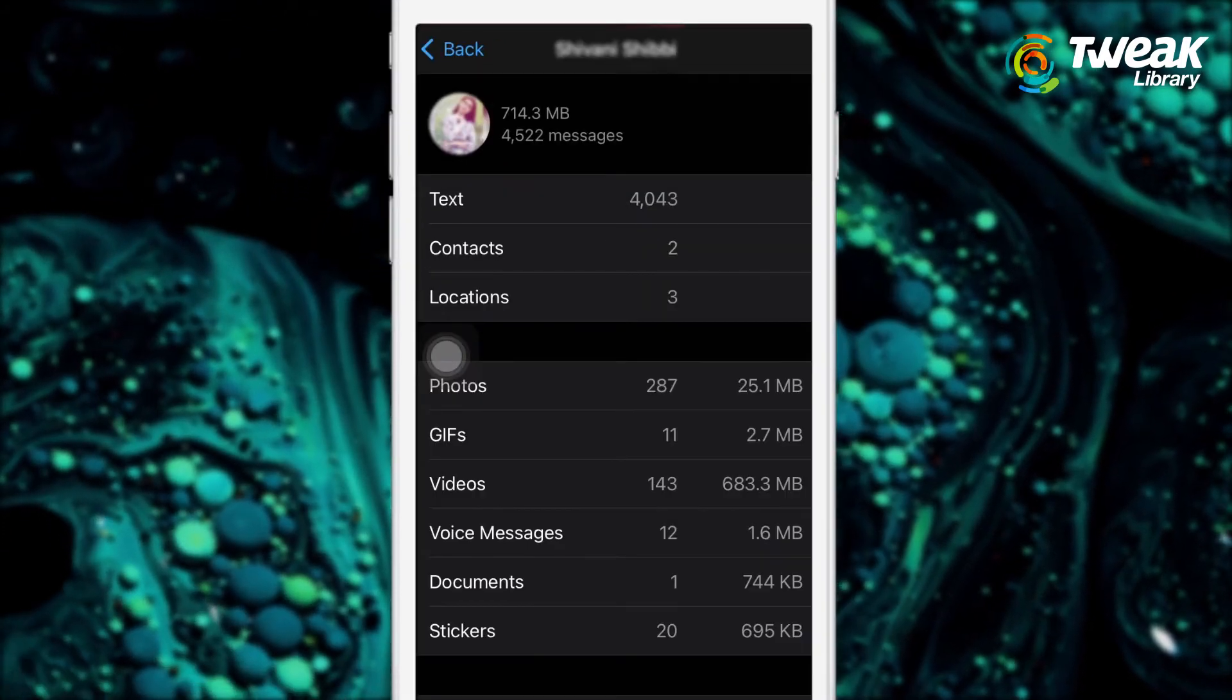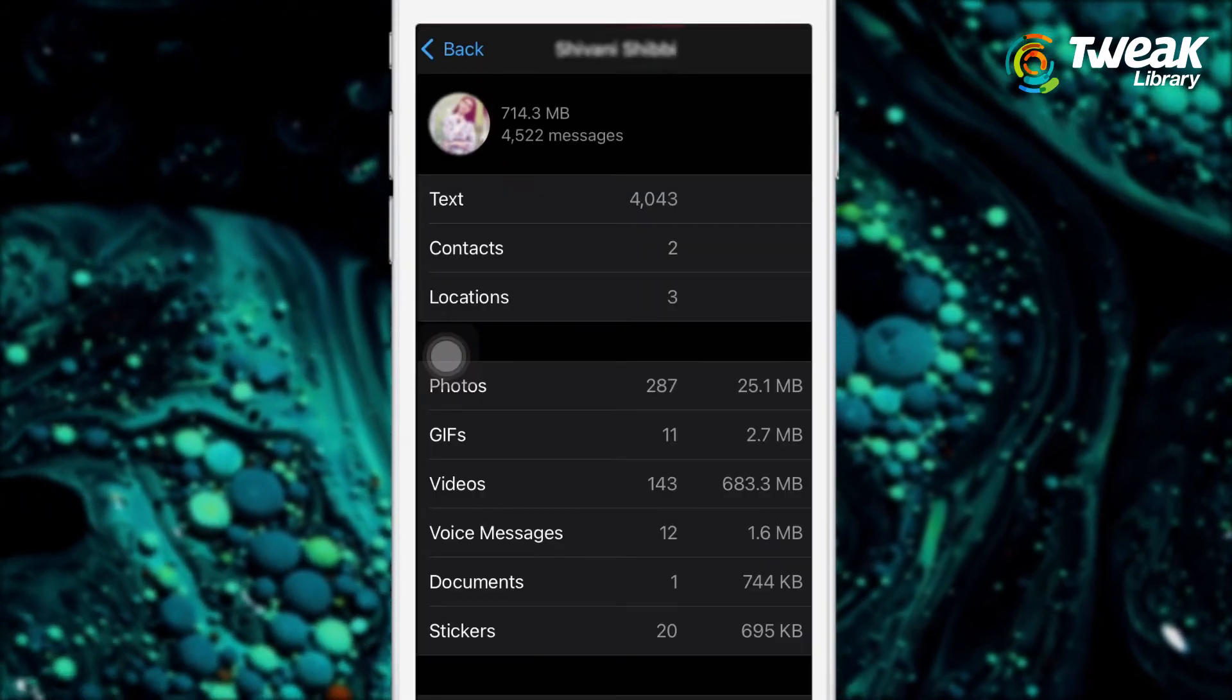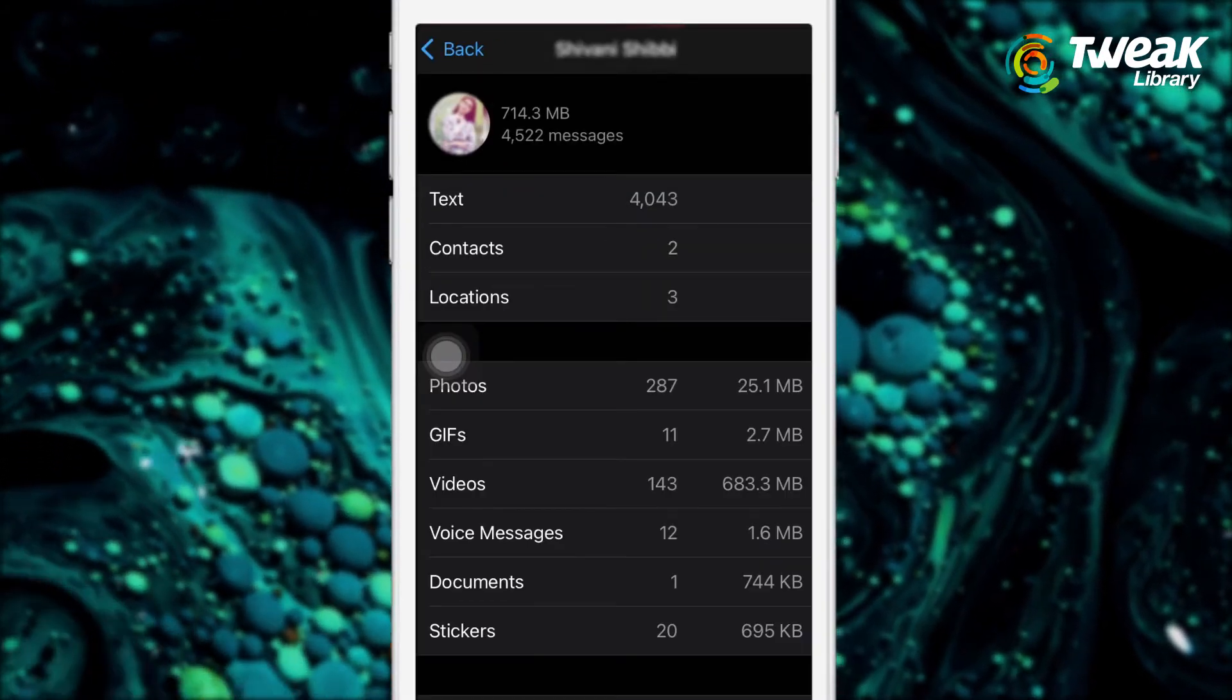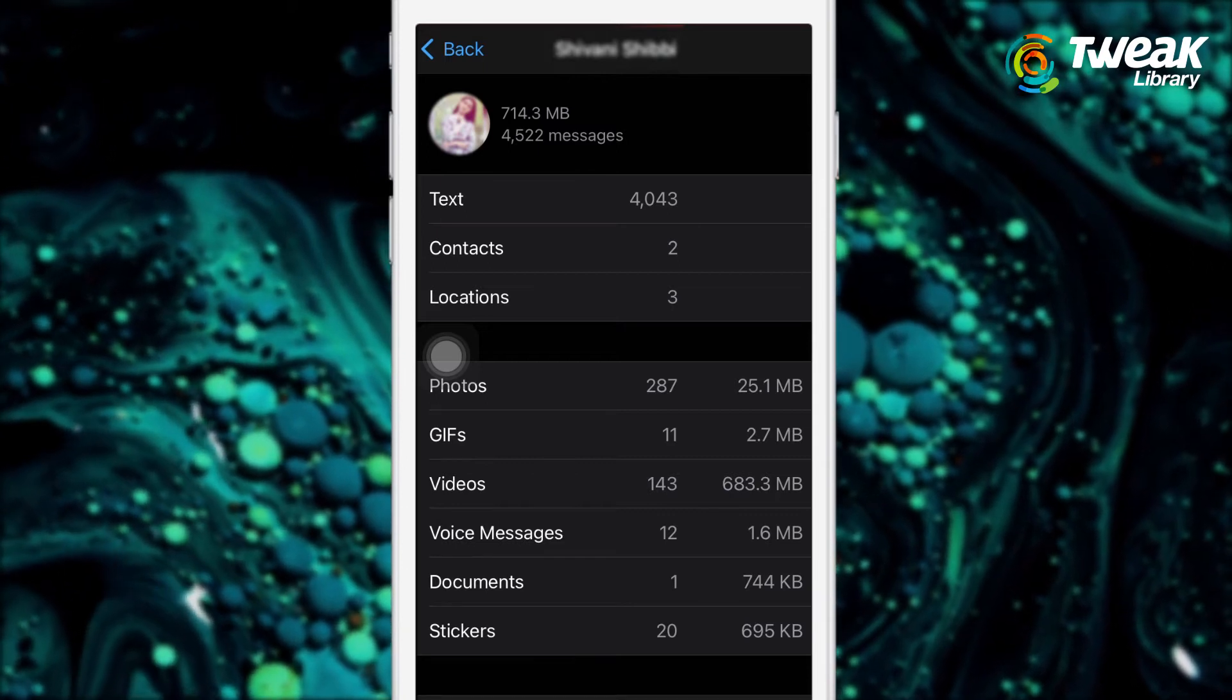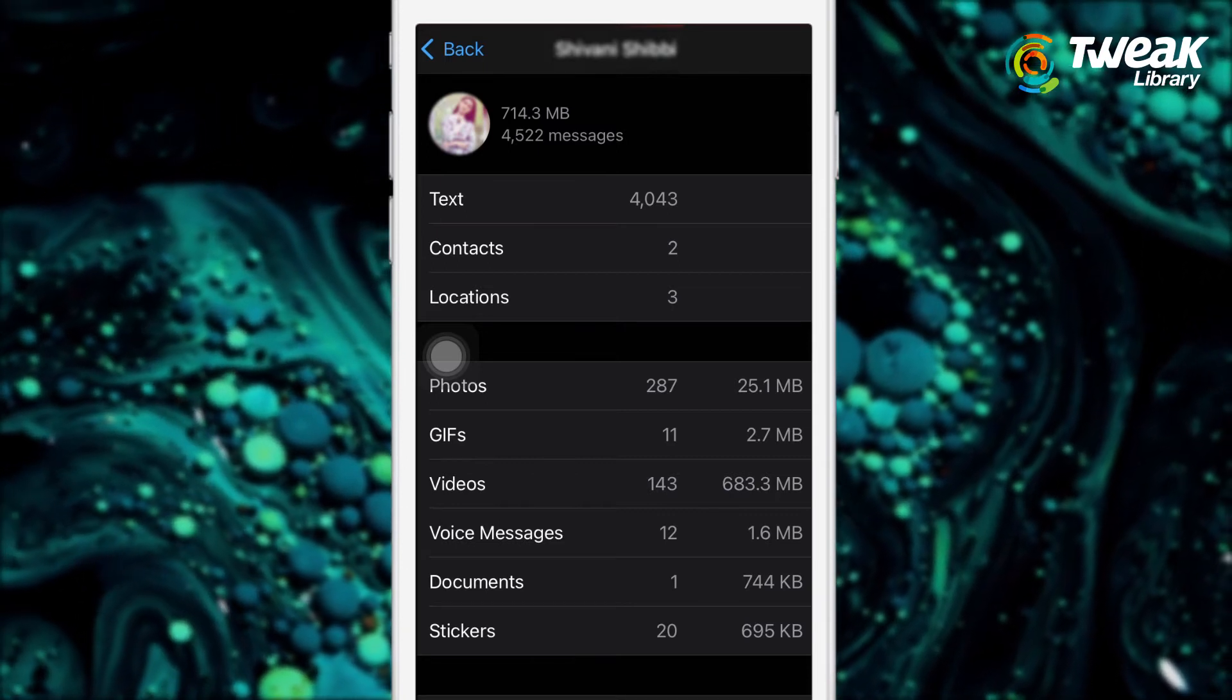The app will give details on how many photos, videos, GIFs, and other files have taken up storage space.